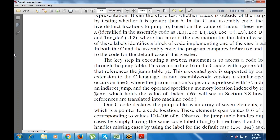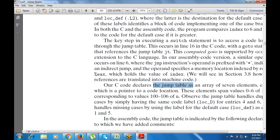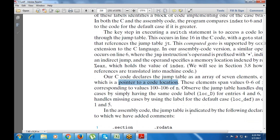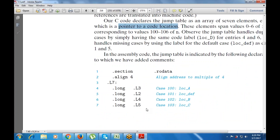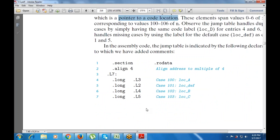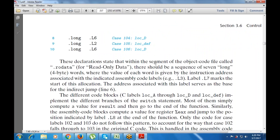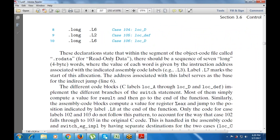The operand specifies a memory location indexed by EAX, which holds the value of the index. Our C code declares the jump table as an array of seven elements, extended with pointers to code locations. These cover cases 100, 101, 102, 103, 104, 105, and 106. If a case arises for 108, there is no case for it and it automatically jumps to the default case — result equals 0.